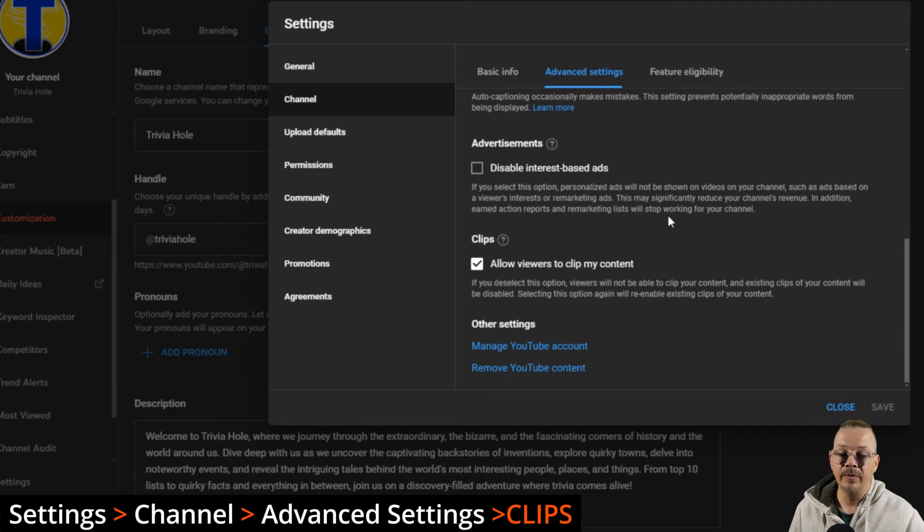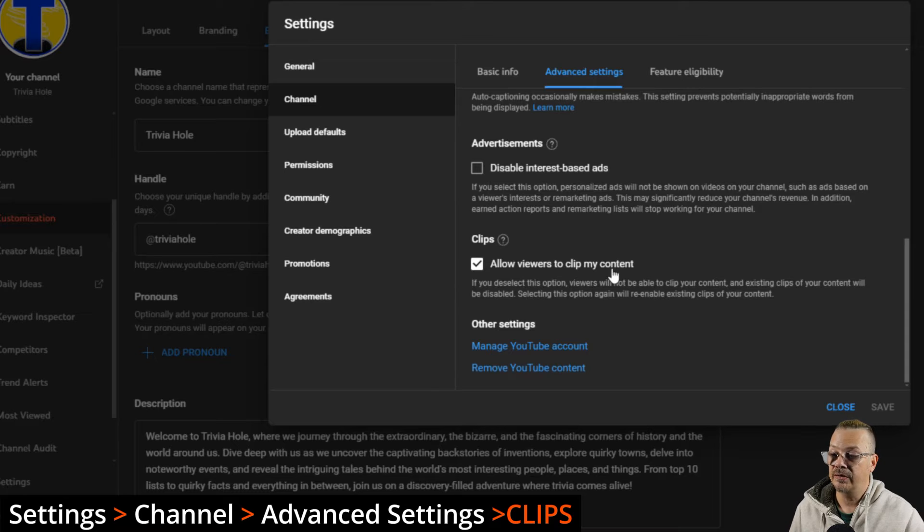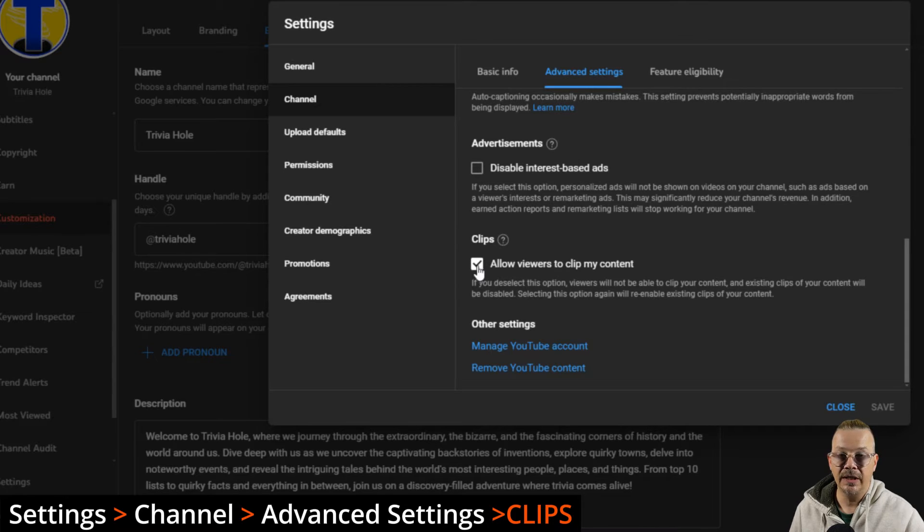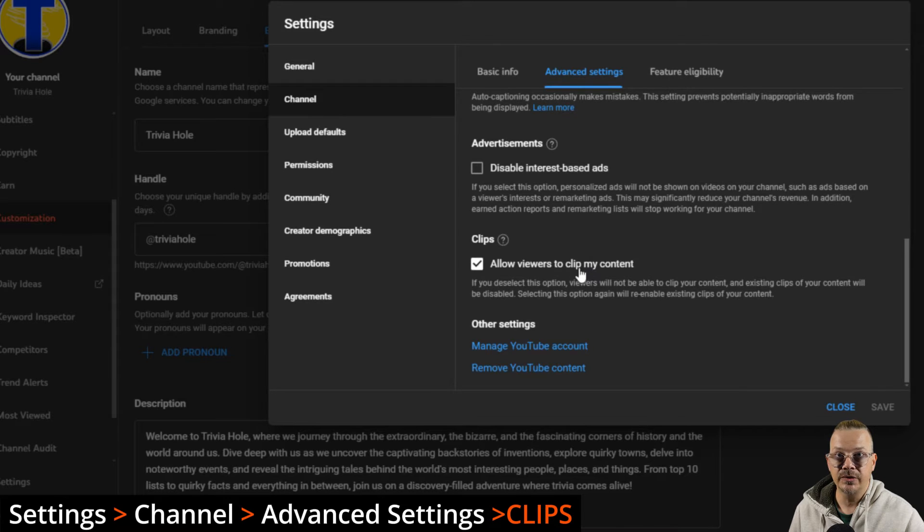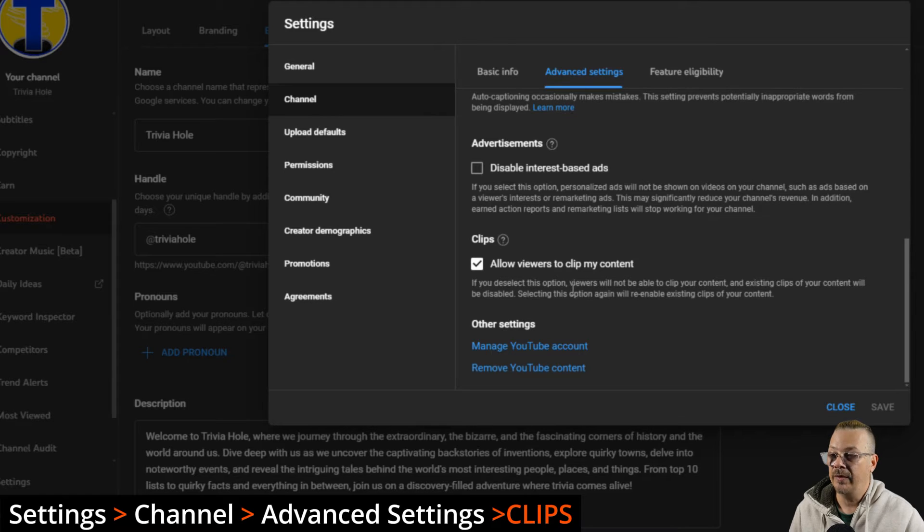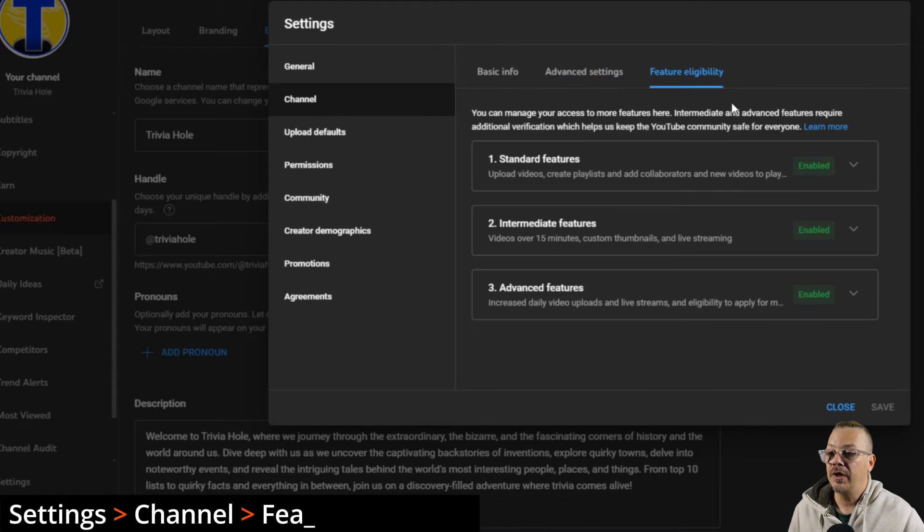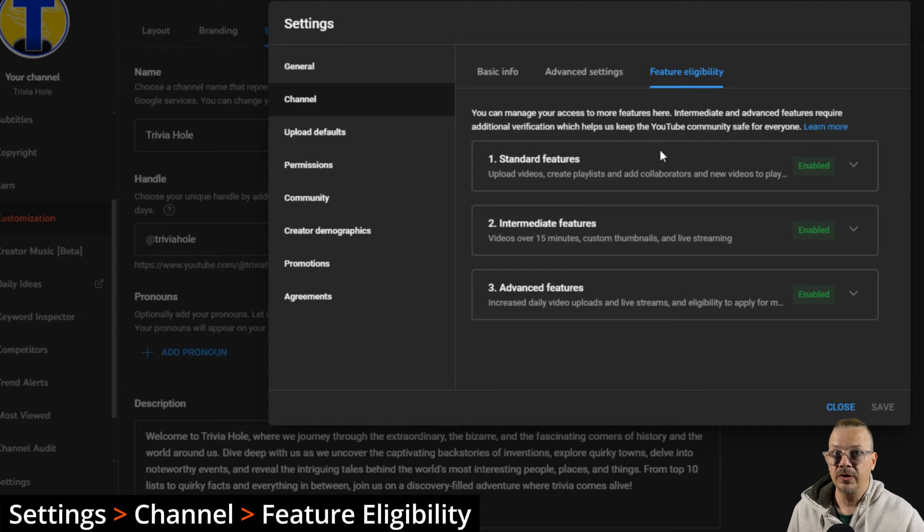If you don't want people to be able to clip your content, you need to uncheck this box. I have it checked, which allows viewers to clip my content. If you don't want them to be able to use clips of it, then you need to uncheck this, which will stop it and it'll disable any content clips that have already been made.